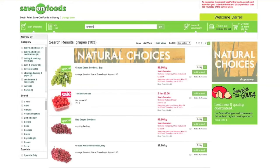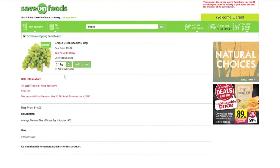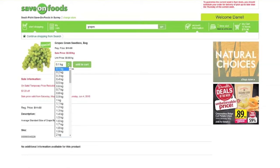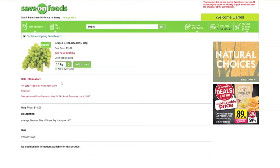When you're shopping for grapes, you select the weight of the bag as well as the quantity of bags at that weight you want. Here you can select a 0.5 kg amount of grapes and then choose the amount of bags. Each bag you get will weigh 0.5 kg.